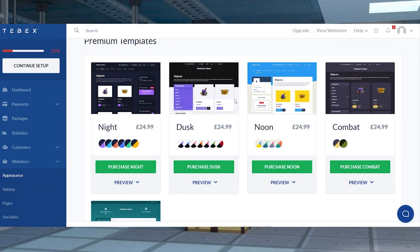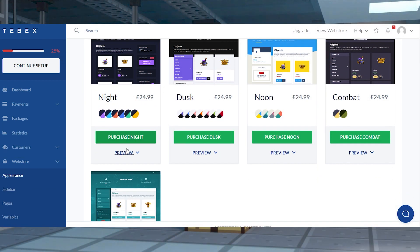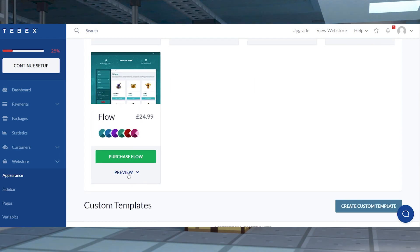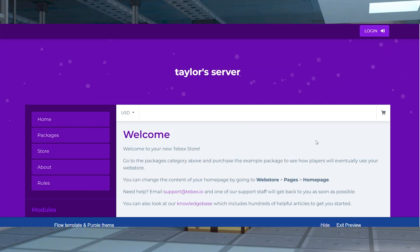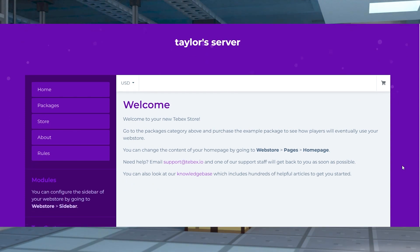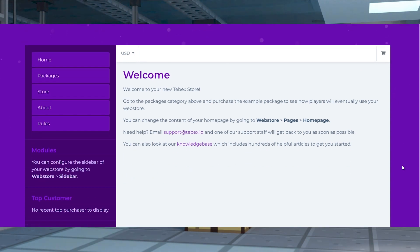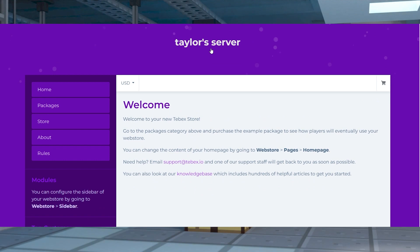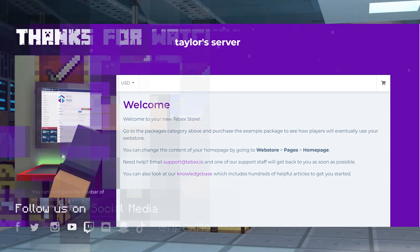There's many benefits for using Tebex on your server, with making money being the main one. Other kinds include having a dedicated website and area for your players to use, along with other features to help connect your community together. At the end of the day, Tebex offers you a chance to monetize and enhance your community with almost endless possibilities.